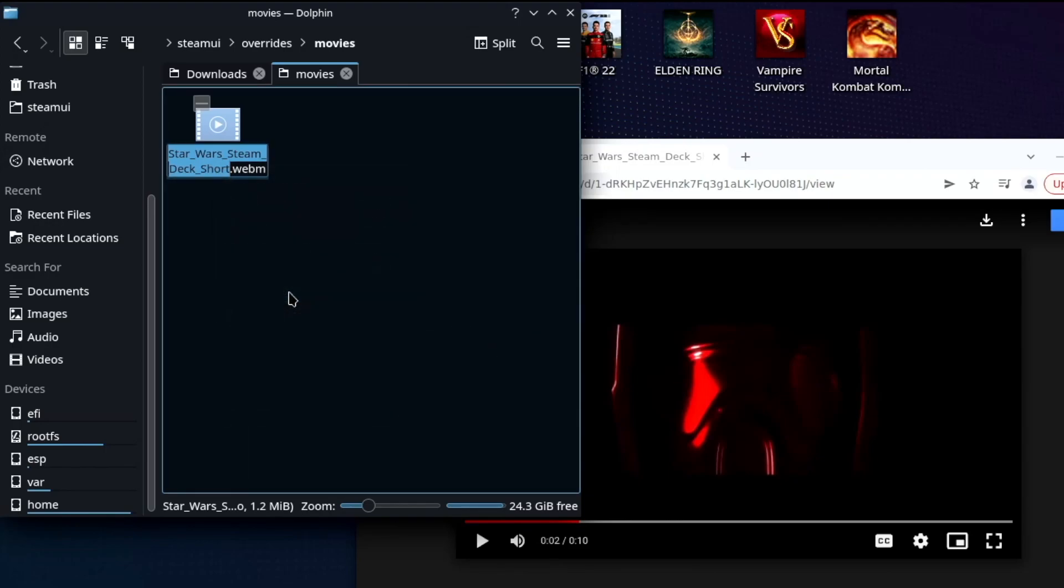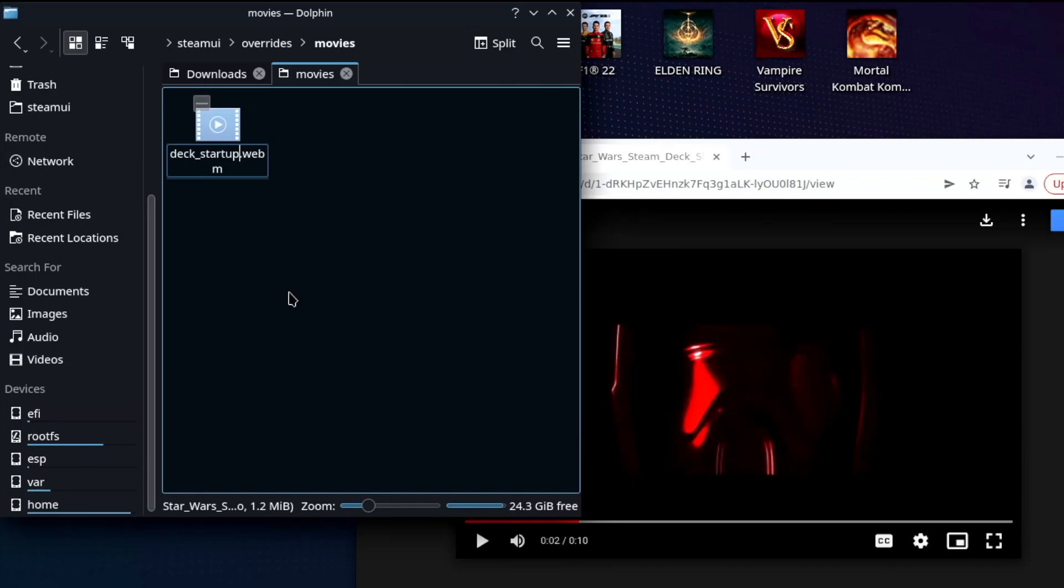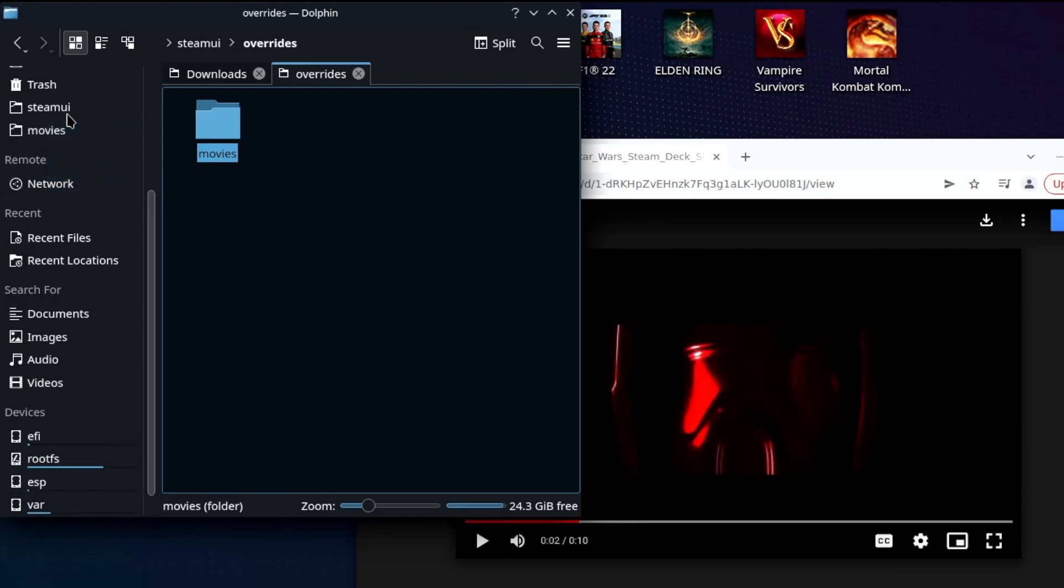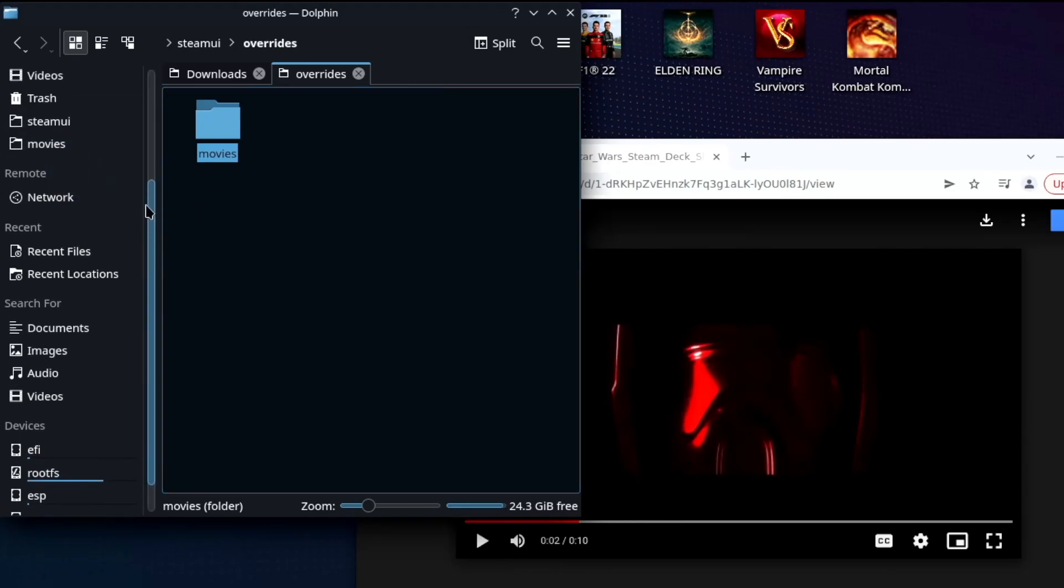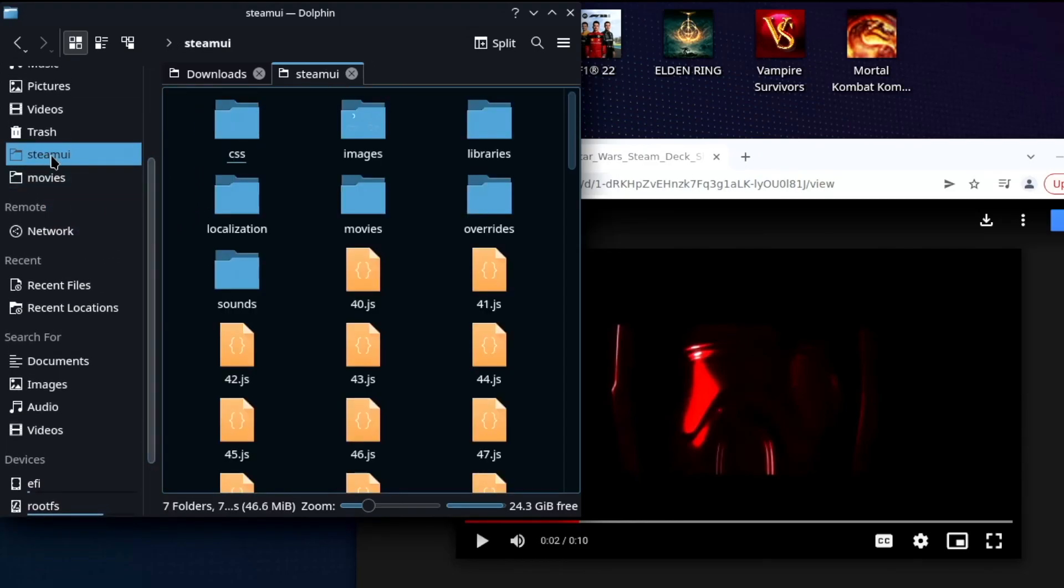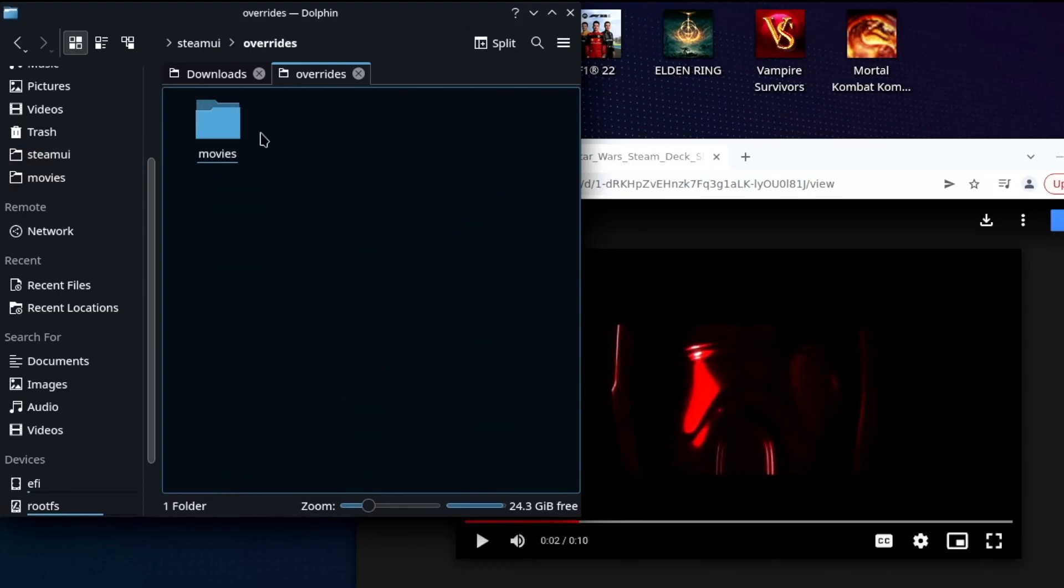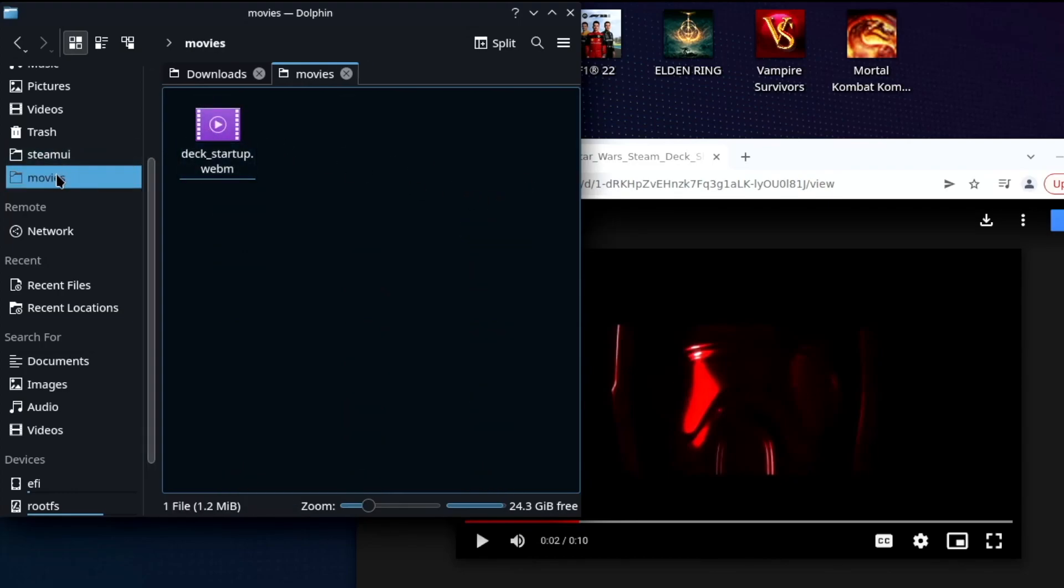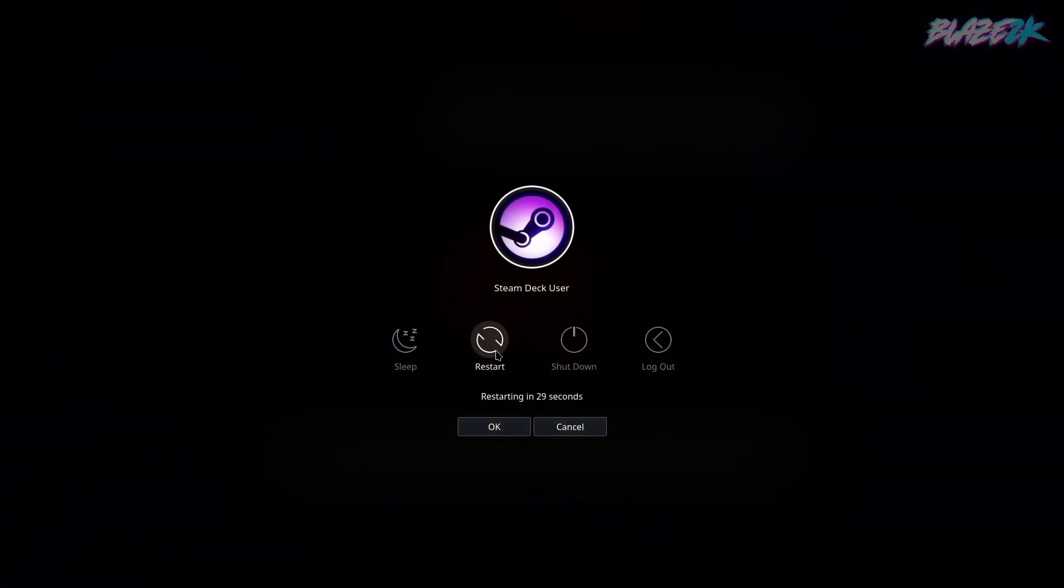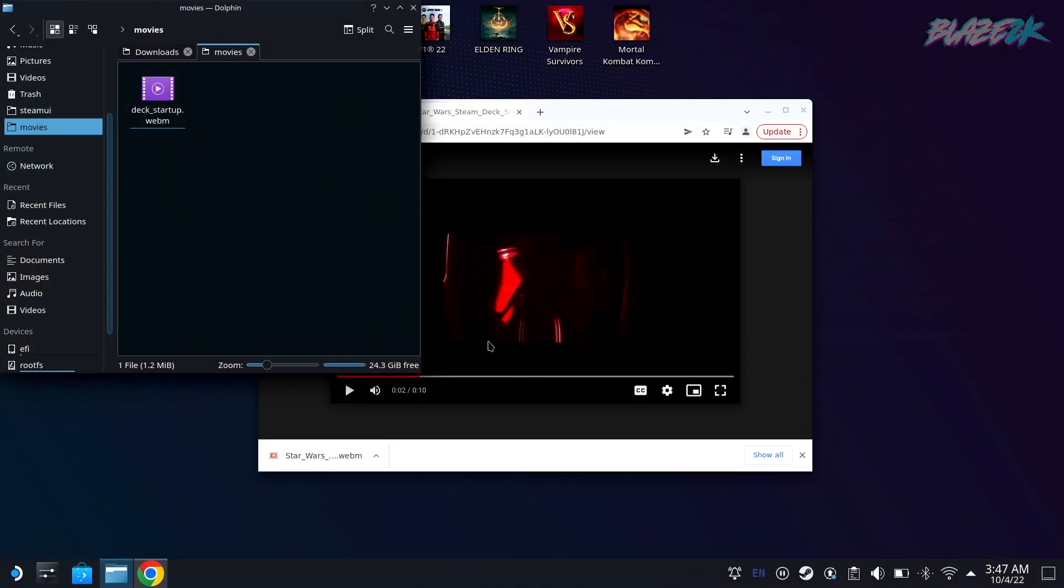And now this is the crucial part guys. You're going to want to right click on your boot video, you're going to want to rename it. Okay, so you're going to rename it, you're going to type in deck underscore startup. And there we go, it's as easy as that. Just hit return, boom, you've renamed your file. Now what I did was I dragged the overrides and Steam UI folders into the quick access panel on the left just so I can quickly get in and replace the video if I ever want to do it in the future.